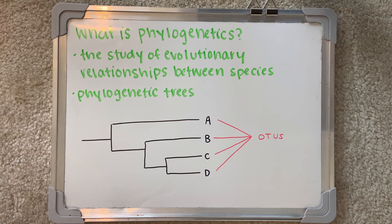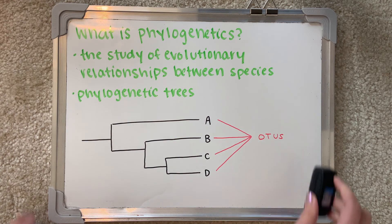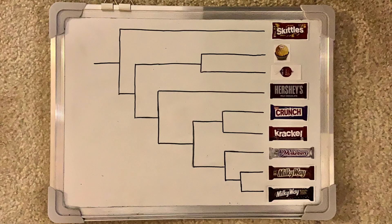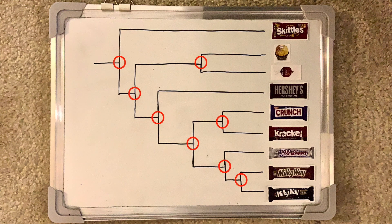In this video, we are going to learn more about phylogenetic trees using an example involving candy. Here's the phylogenetic tree we'll be focusing on. Each type of candy represents a unique operational taxonomic unit, and this tree is considered to be rooted because all the candies originate from a single common ancestor shown here. The circled points are called the internal nodes, and they represent the most recent common ancestor for each clade on the tree.